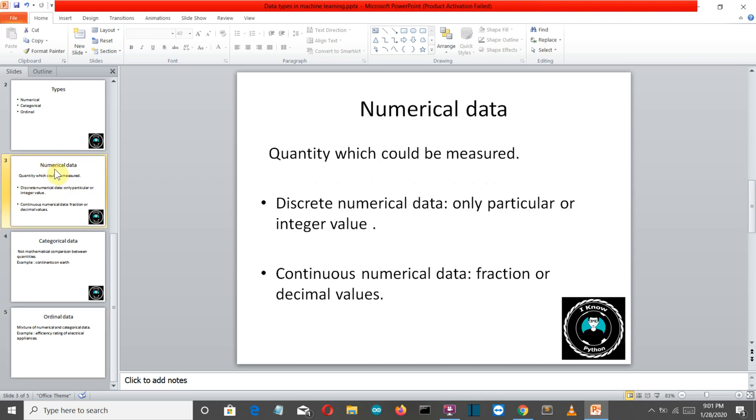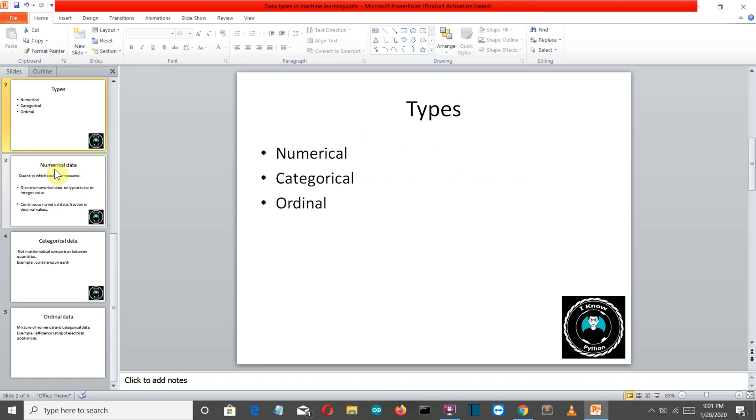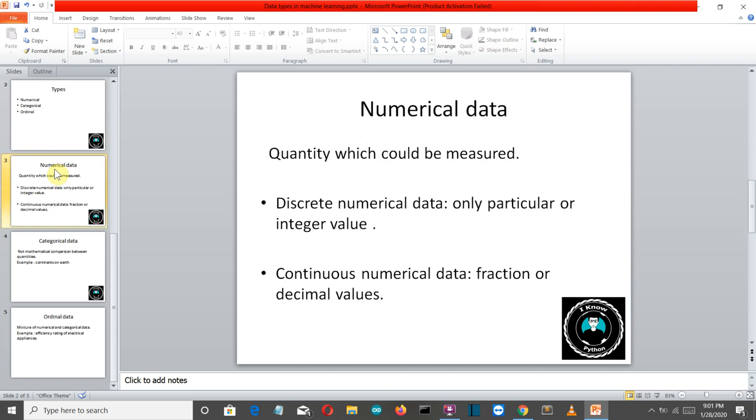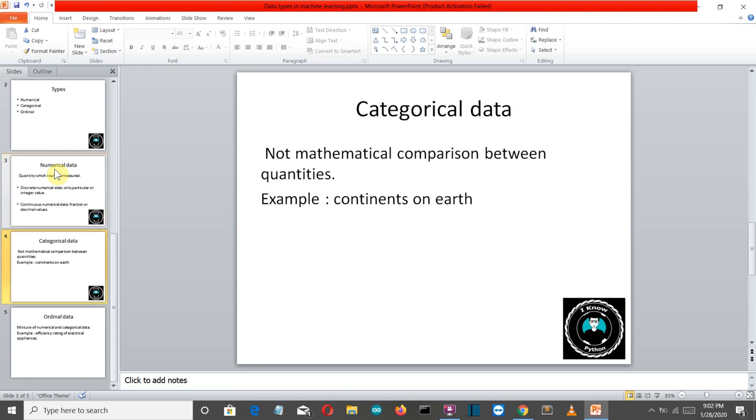There are three types of data which are used in machine learning: numerical, categorical and ordinal. Numerical is basically anything which can be measured. It is of two types: discrete which has a specific integer value like one, two, three, four, and continuous which is a fractional or decimal value having infinite possibilities.